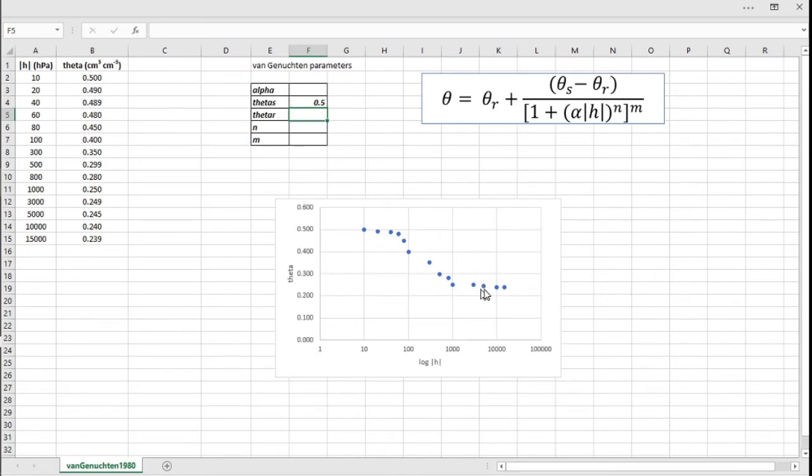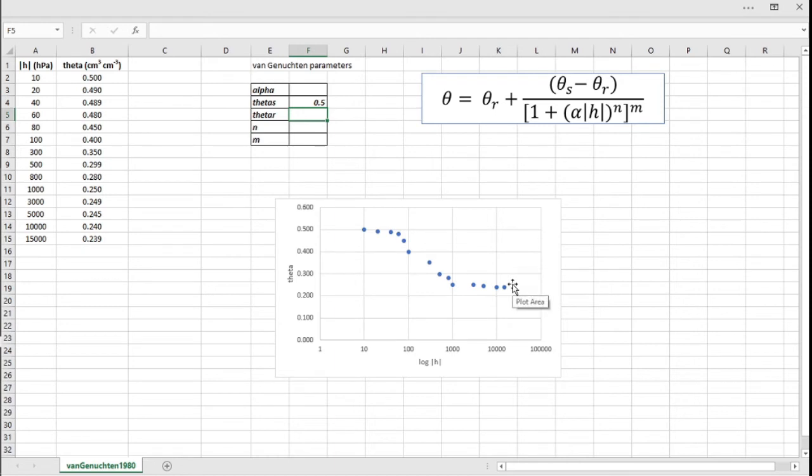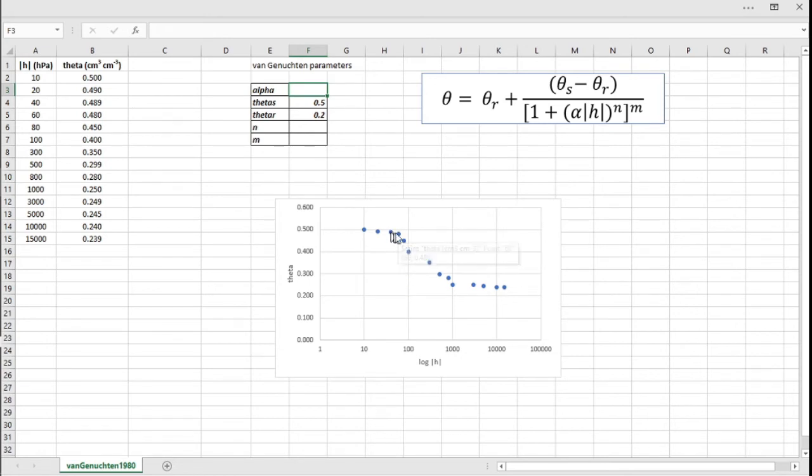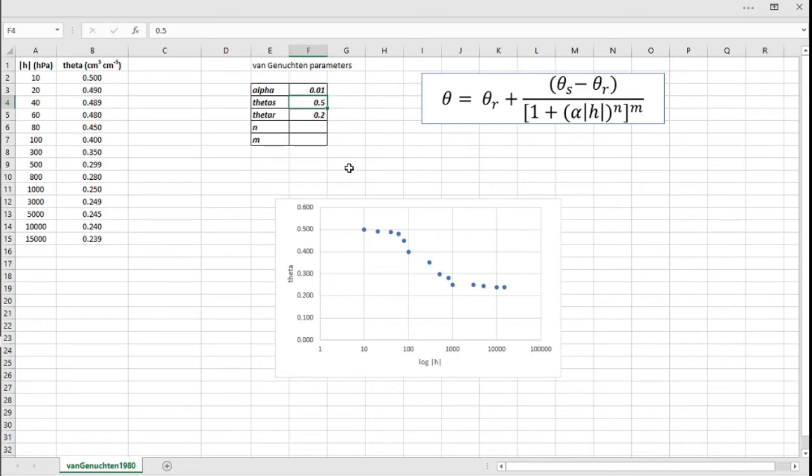Theta_R is the point here where this function or this imaginary line would tend to as H goes to infinity, so you'd have an asymptotic behavior here. As log H goes to infinity, theta_R would be the value to which the function tends at infinity, so let's put here around 0.2. Alpha is the inverse of the air entry value, so it would be something around here at this potential, so it would be 1 over this value here. So let's put 1 over 100. You guys will see that the initial guess is important, but we'll get to the estimated value when we fit this function.